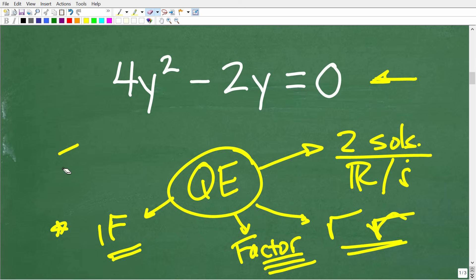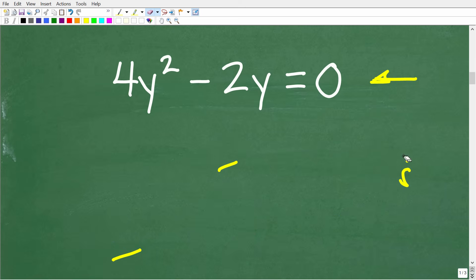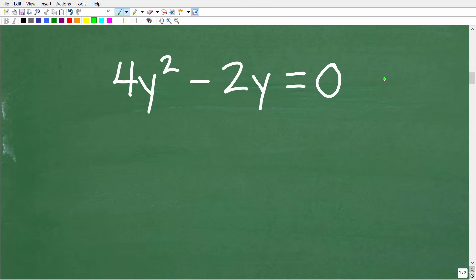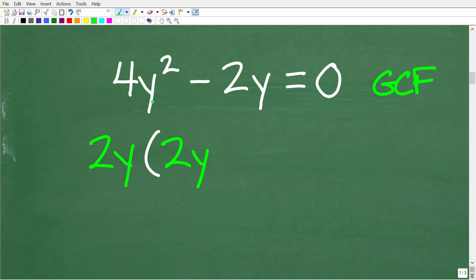Let's go ahead and solve this quadratic equation by factoring. The only way you know that you can factor this is by experience. When you study algebra, you definitely have to have strong factoring skills. In this particular equation, we can factor out something called the greatest common factor — in this case, it's 2y. So I can factor out 2y, and we're left with 2y times the quantity (2y minus 1), and this is equal to 0.